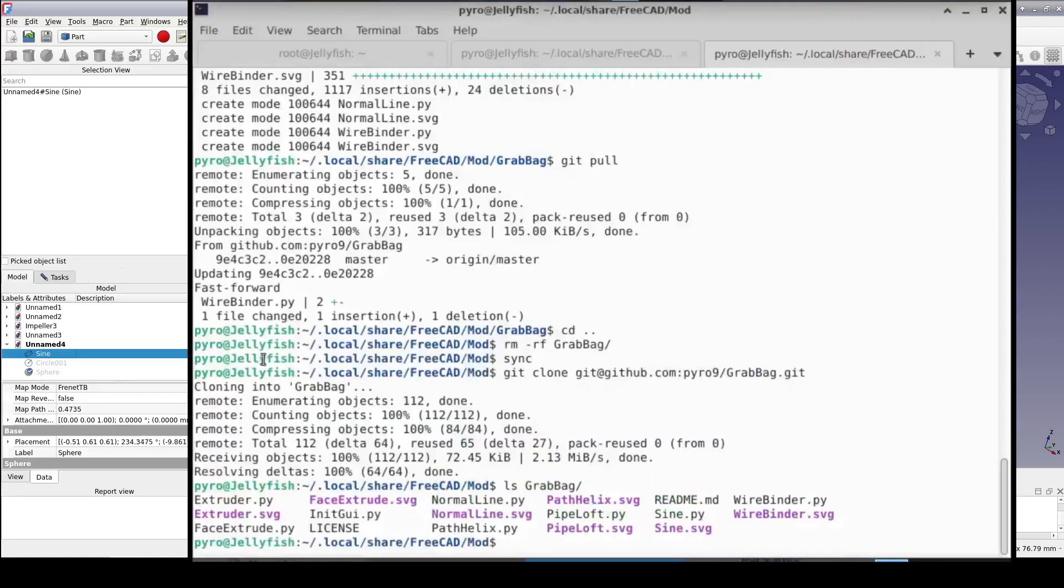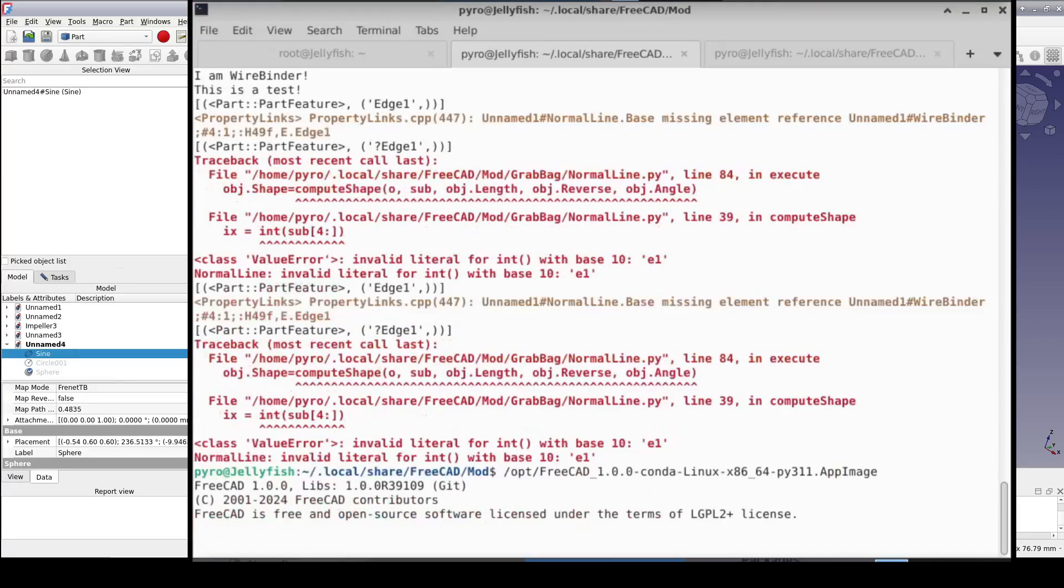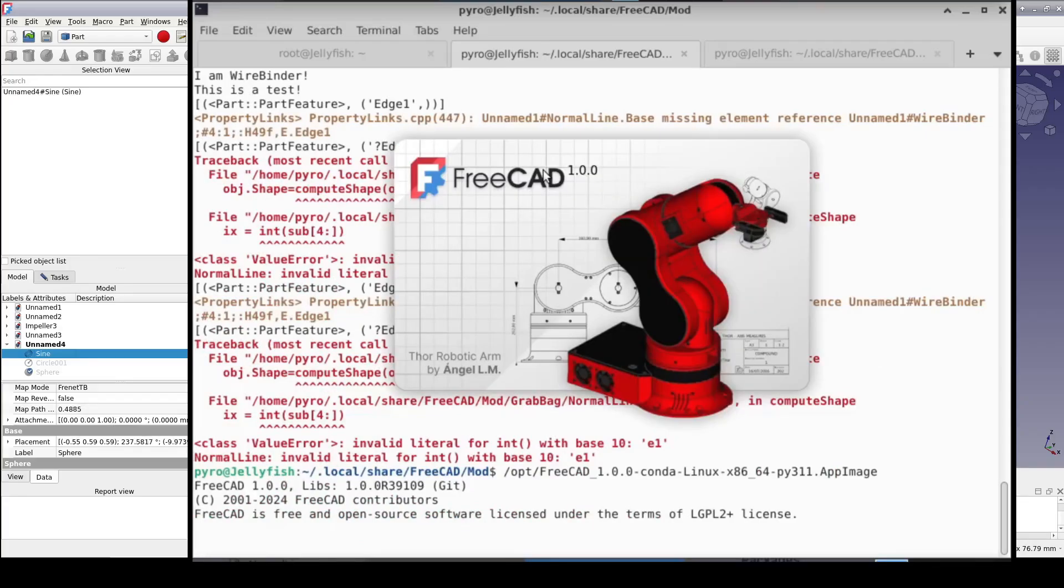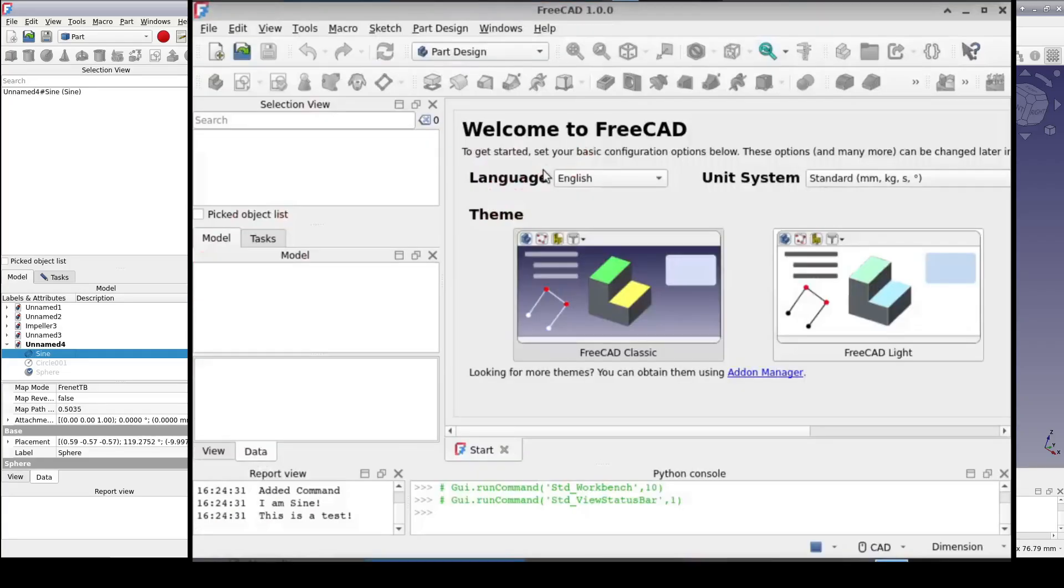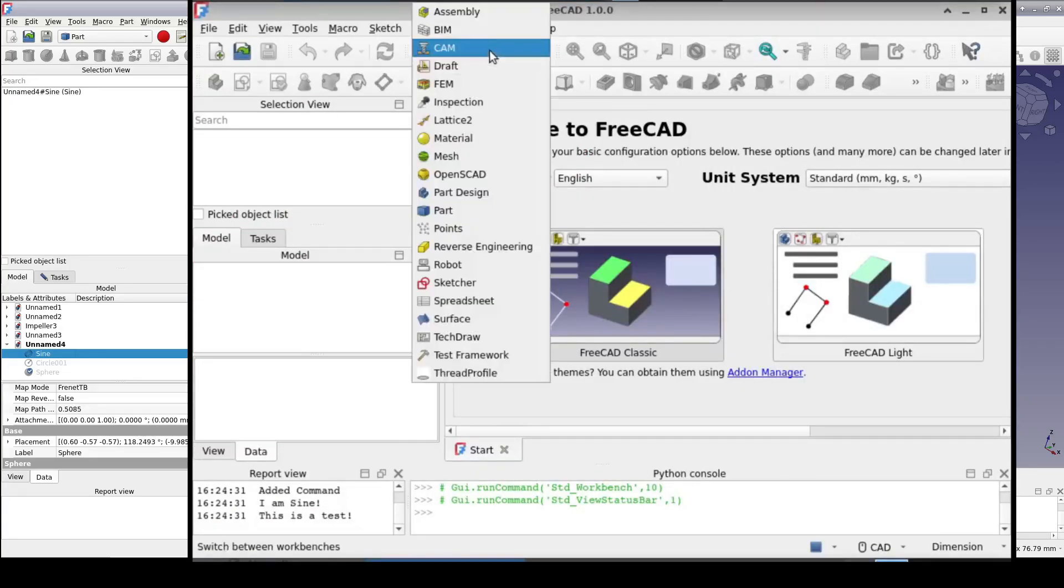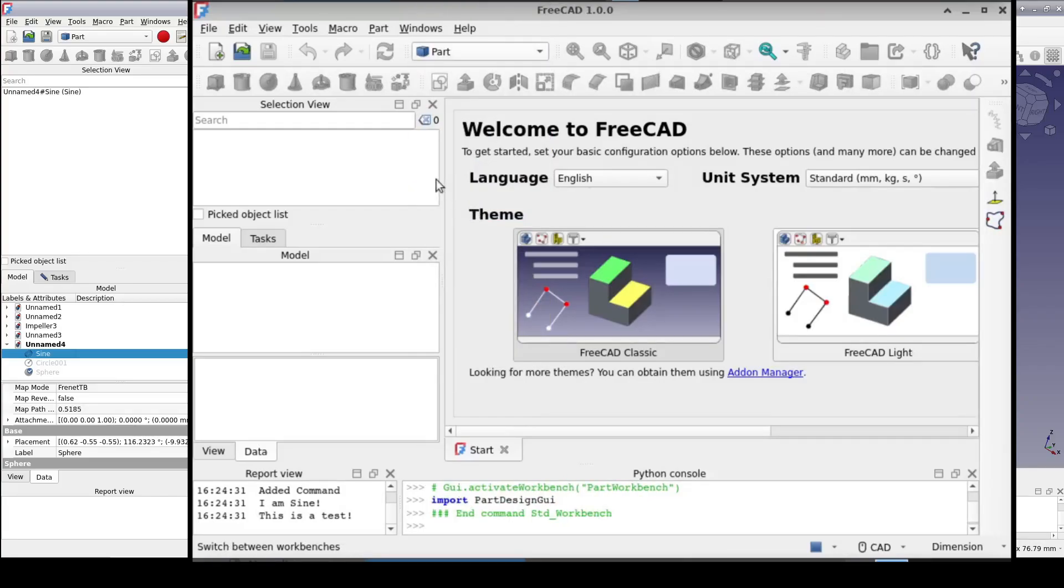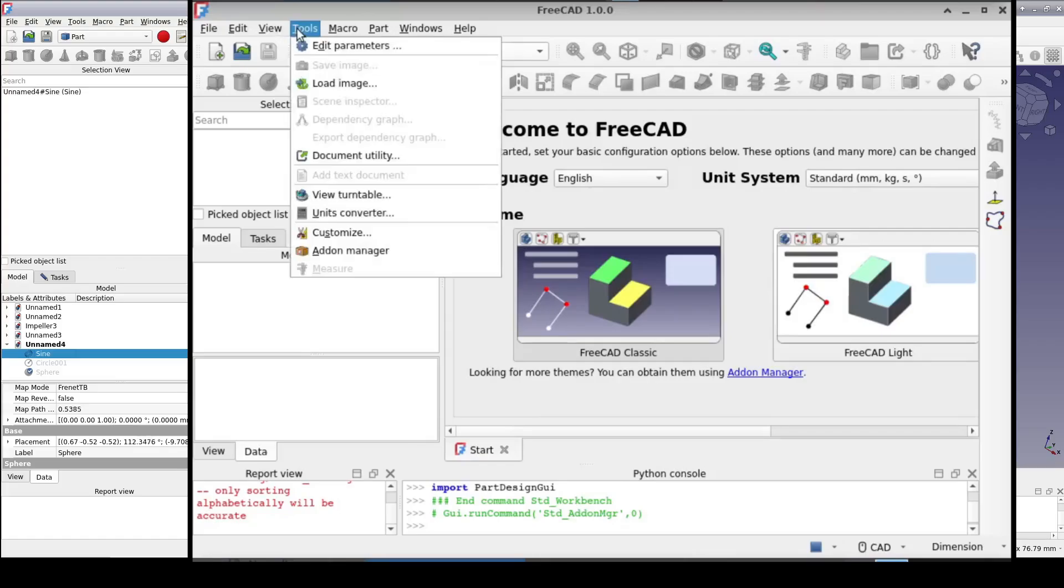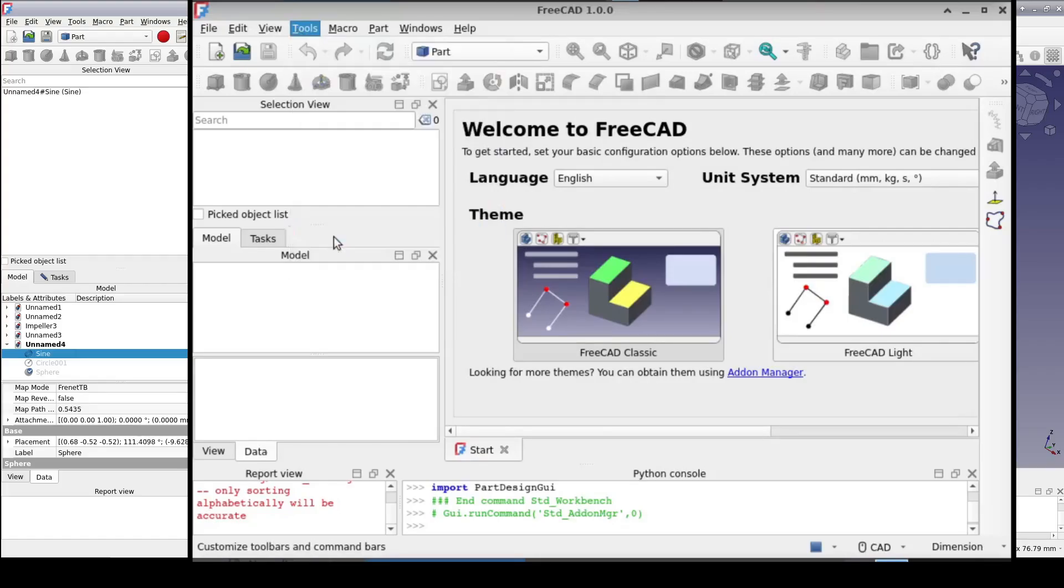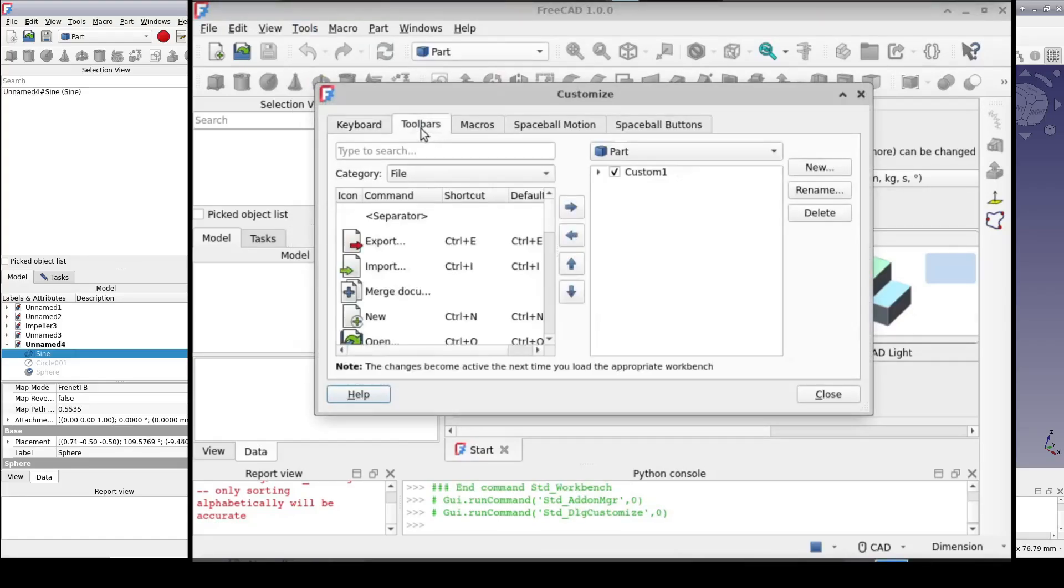Once the GrabBag is installed, just restart FreeCAD. Then you can incorporate any of the tools into a custom toolbar on your workbenches, just as it was done in my video Creating a Custom Toolbar. Just set the left-hand combo box to GrabBag in the toolbars dialog.